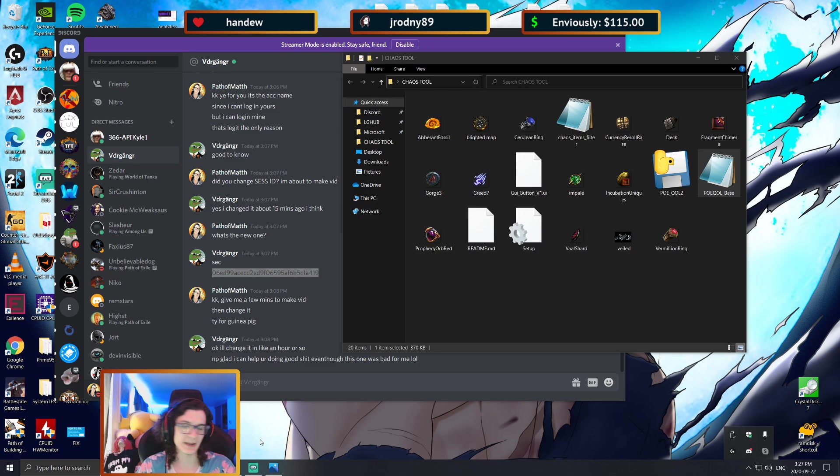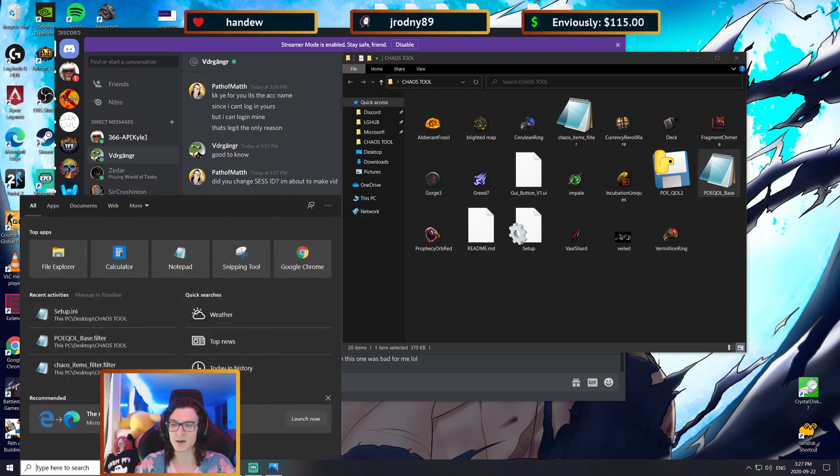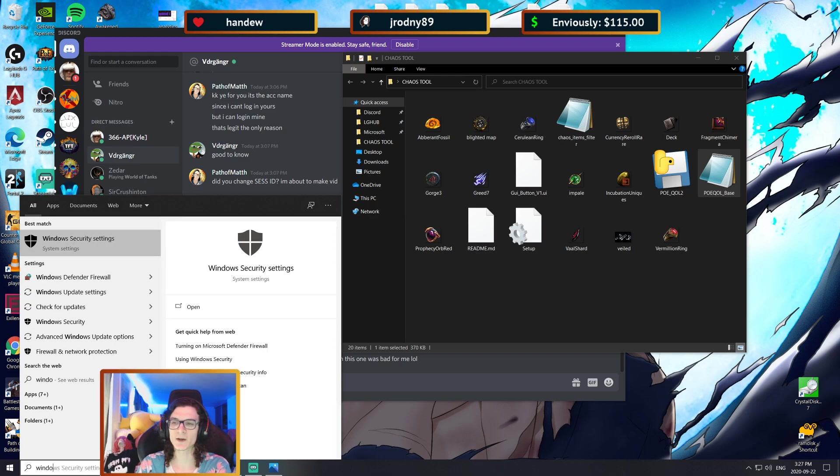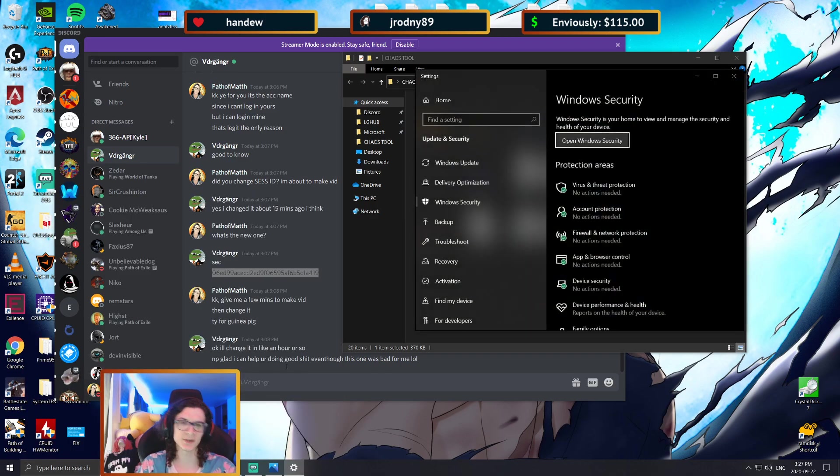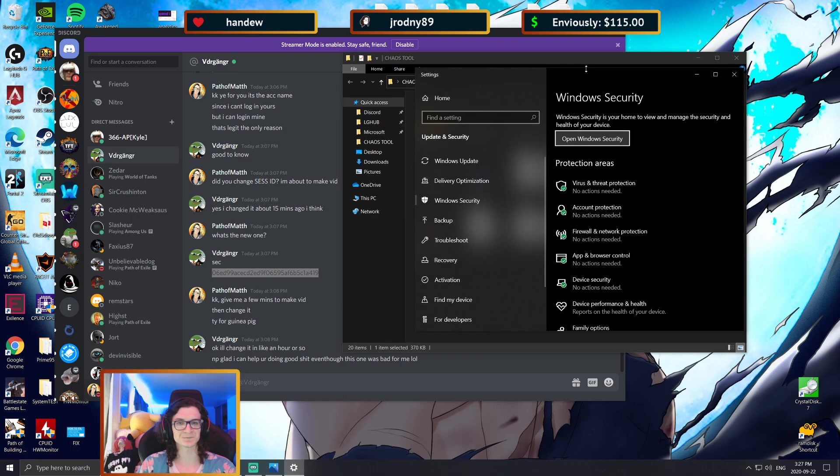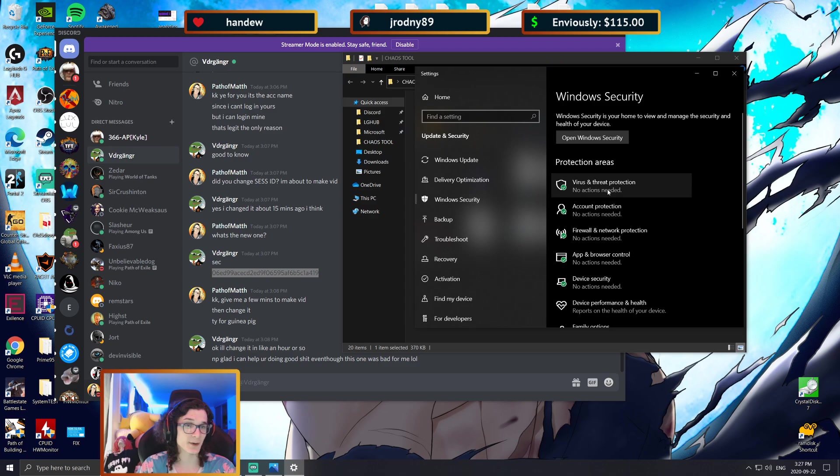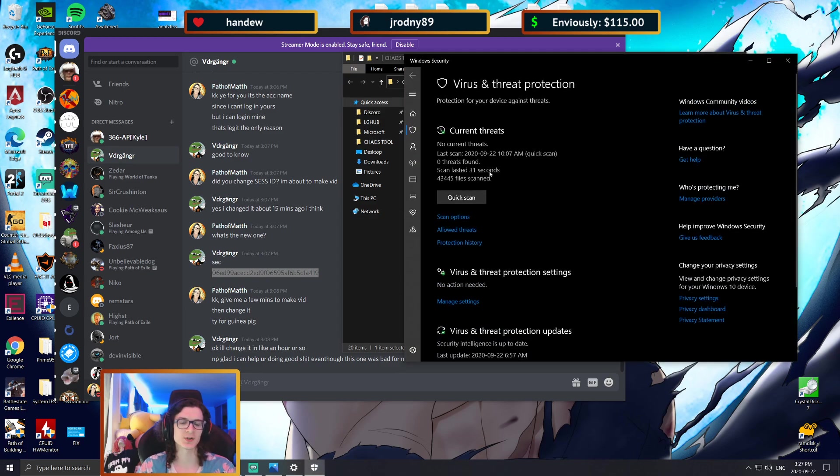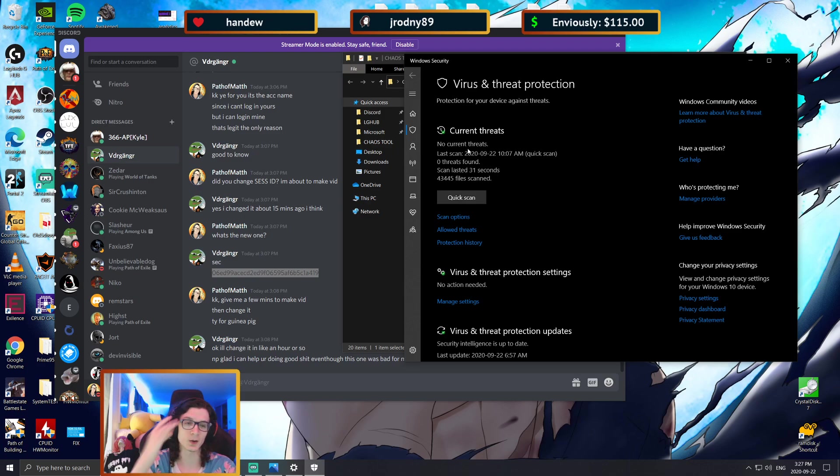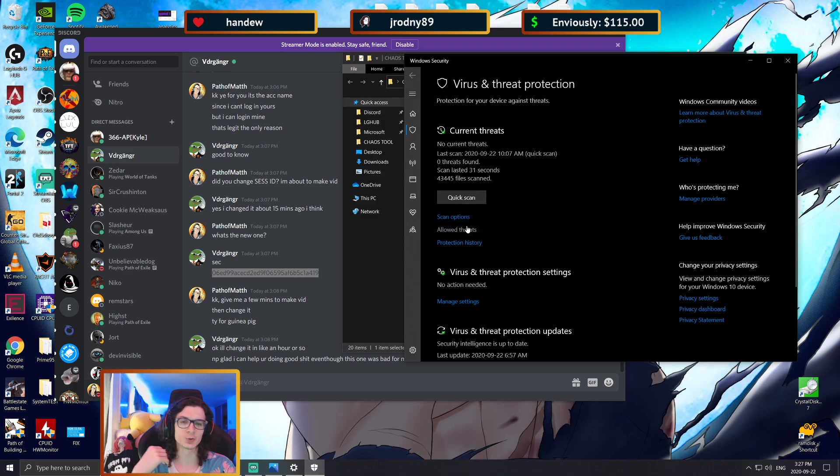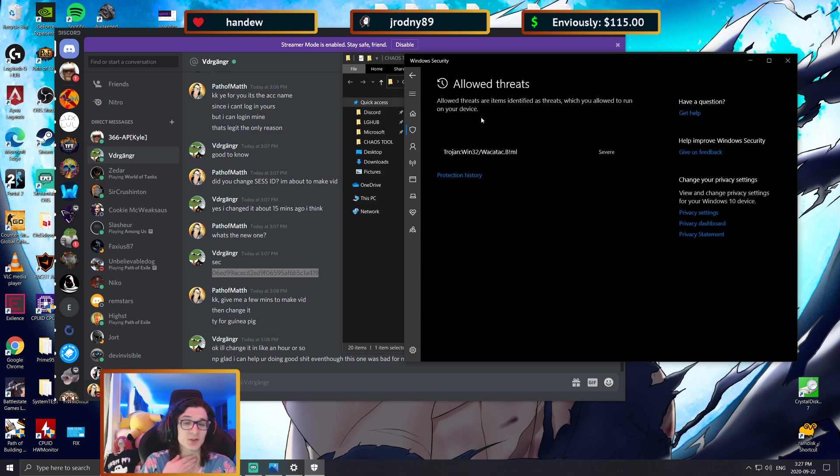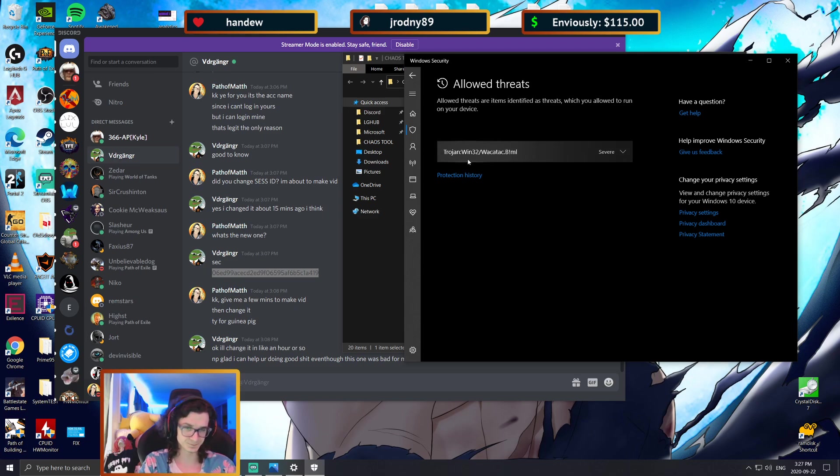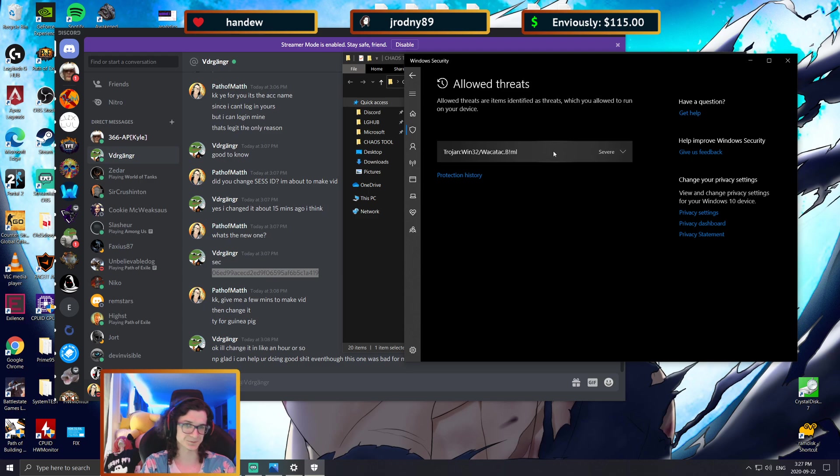Now another thing really quickly I want to mention is the whole allowing the threat. So if I go to Windows security settings and virus and threat protection, a lot of people will see no current threats and think, oh, Windows is letting the tool work. Well, not really. You are going to want the tool to be under allowed threats.